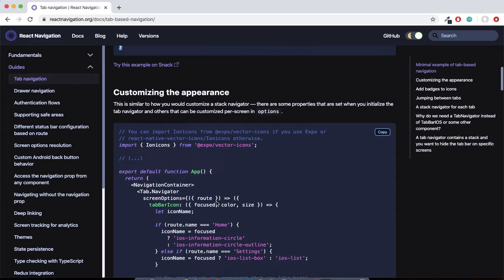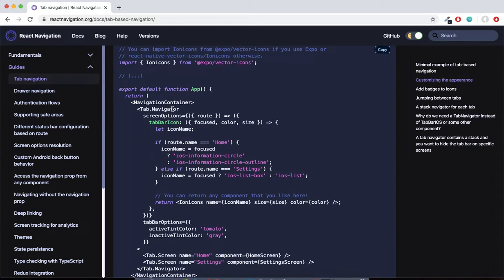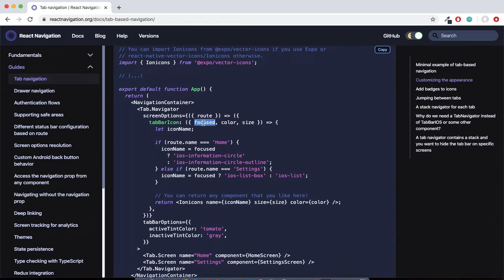Looking at the React Navigation documentation, the tab navigator needs a special prop called screenOptions. Here we use an if-condition: if the route name matches Home, we use a certain icon name, otherwise we use another. The 'focused' parameter is a boolean — if it is true, you show the icon in the active color; if false, you show the inactive version.